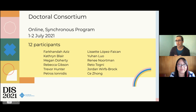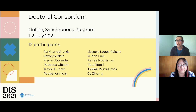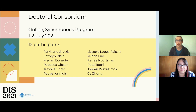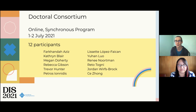The other track available for DIS is a doctoral consortium, which is an online synchronous program happening on the 1st and 2nd of July. We have 12 participants invited to participate in this program, and we look forward to seeing how they turn out.